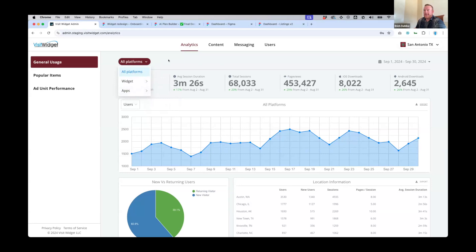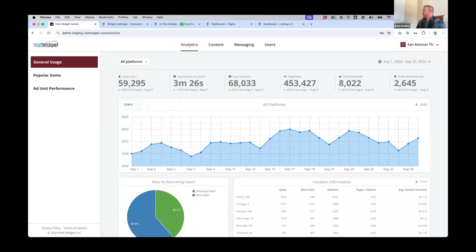Some things coming down the pipeline for the analytics dashboard: we're adding benchmarking so you'll be able to compare against previous timeframes to see how usage is trending versus this time last year. We're also adding passport check-in data — check-ins, completions, which places are checked in at most and when. We're adding kiosk analytics, the number of plans created per timeframe, and number of arrivals per timeframe using a geofence around each client destination. From that we can also derive dwell time — how long the average stay is.